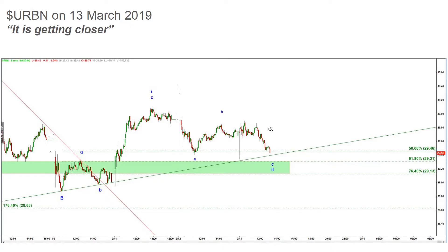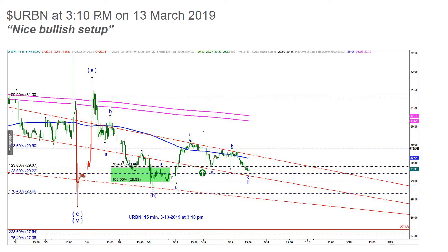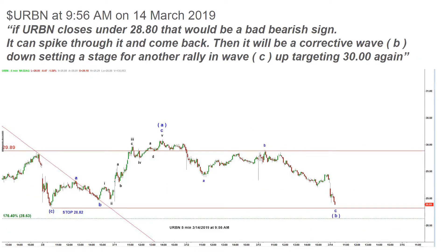On March 13th 2019 price started to decline as expected towards the green target box. At 3:10 pm that ABC corrective structure looked very much completed and very promising — I still counted it as A up, B down, and from there I expected a C up making a new higher high, a move over $32. But the problem was that move down kept going lower and lower. On March 14th at 9:56 am I posted: 'If Urban closes under $28.80, that would be a bad bearish sign.'